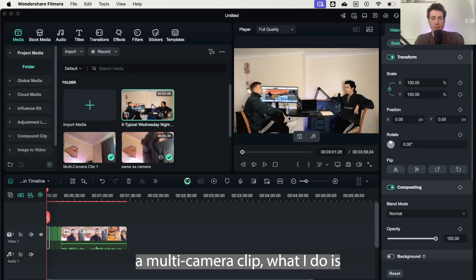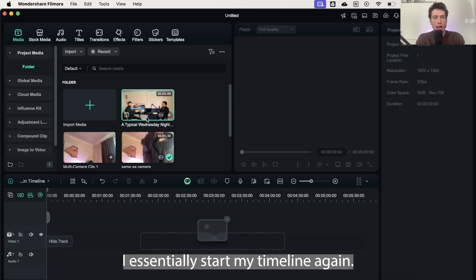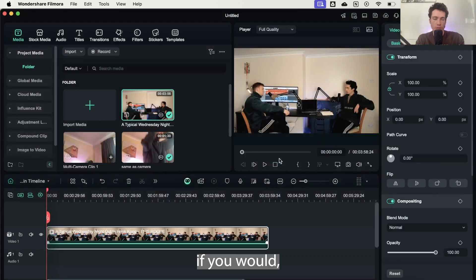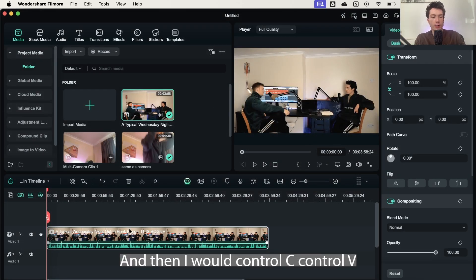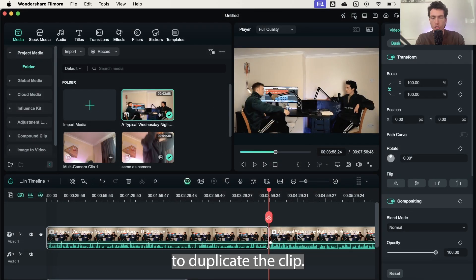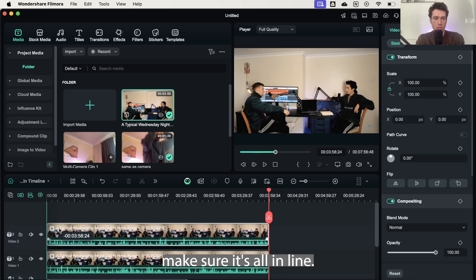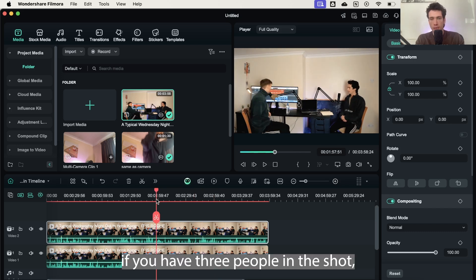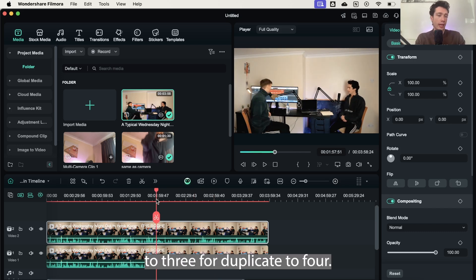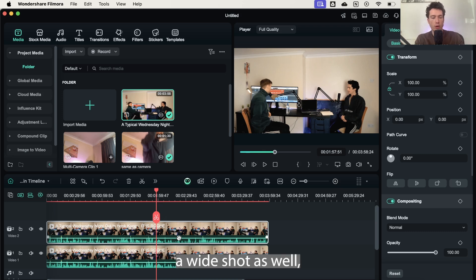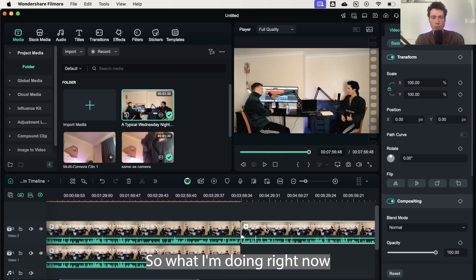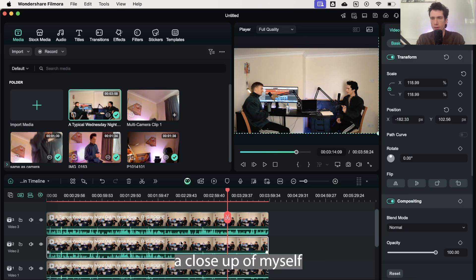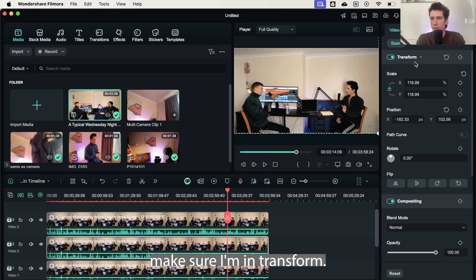Now if I wanted to create a multi-camera clip, what I'd do is I'd essentially start my timeline again. I would drag and drop my clip to my timeline and match to the media. And then I would control C, control V to duplicate the clip. I'll bring it above, make sure it's all in line. And then I've essentially got two different clips. They're exactly the same right now. However, if you have three people in the shot, then you can duplicate it to three, duplicate to four. And then if you wanted to maintain a wide shot as well, you'd duplicate that again. So what I'm doing right now is building up my base. So you've got three different camera angles right here, a wide shot at the bottom which we're going to leave exactly how it is, a closeup of myself on the right-hand side.